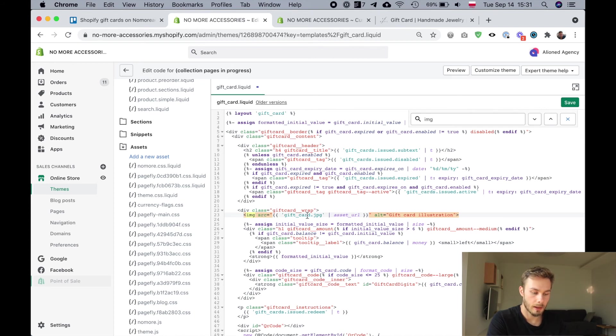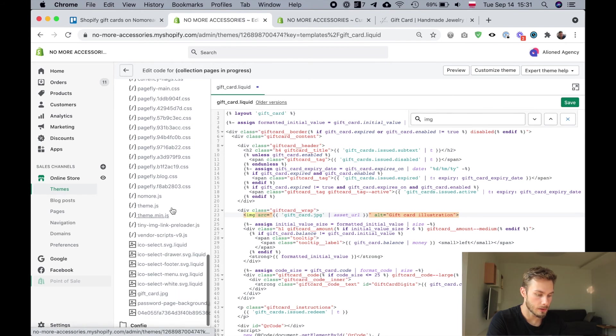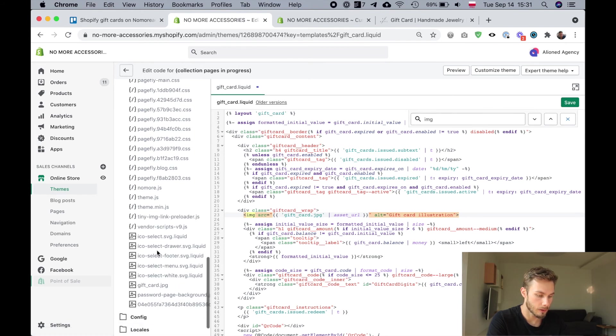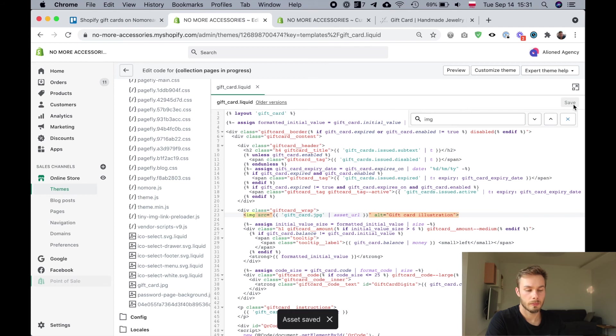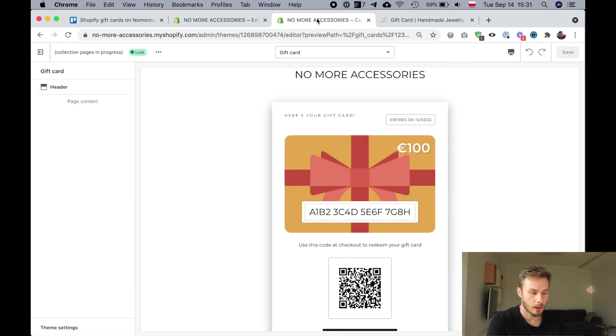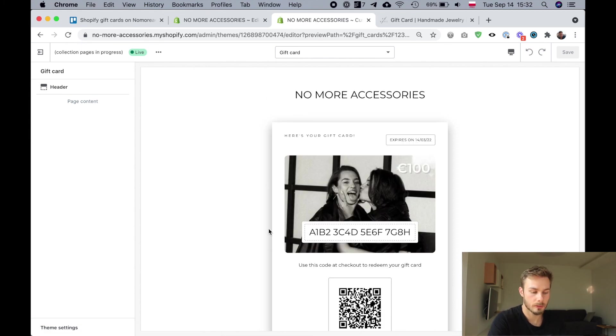And that's it. That's all there is to it. Our image is there, right? There's our image. There we've added it into the code. We're going to save. And then on this page we can refresh. And there you can see our new gift card image.